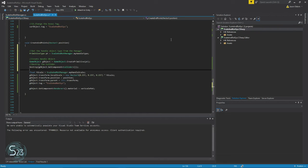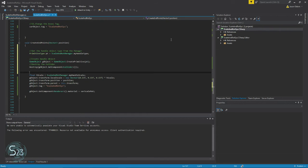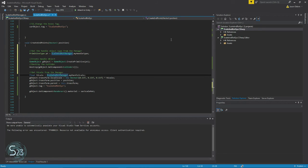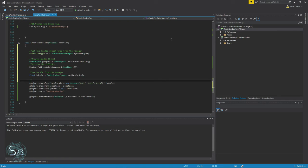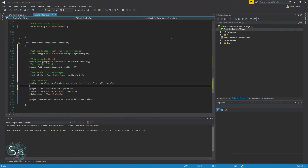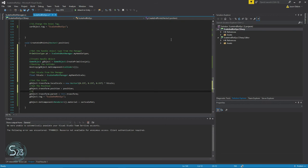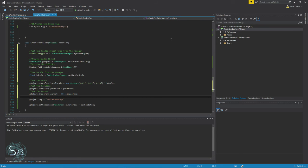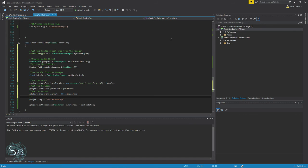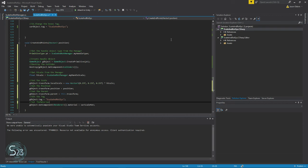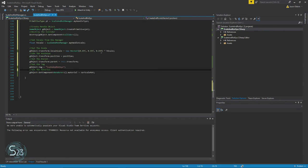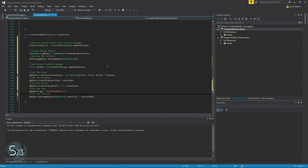Then we want to get H scale from the manager. Set the scale, set the position, and set the parent. And one last—or two more actually—set the tag, set the material. Okay, okay.